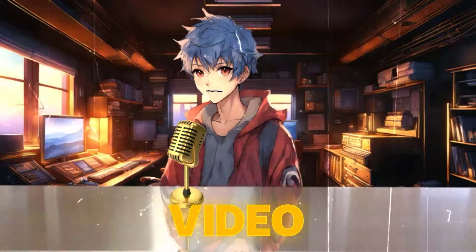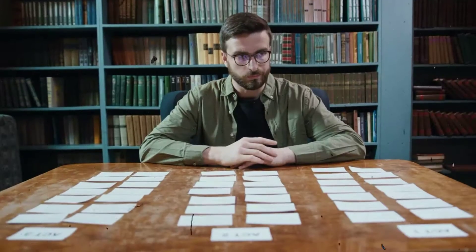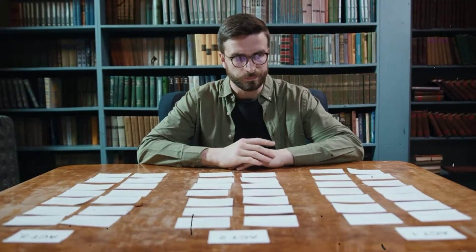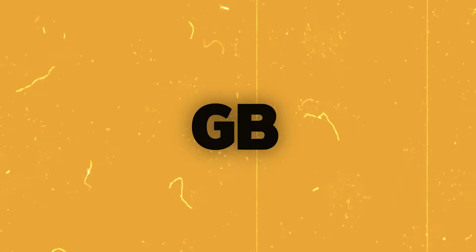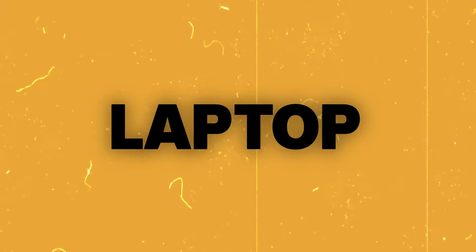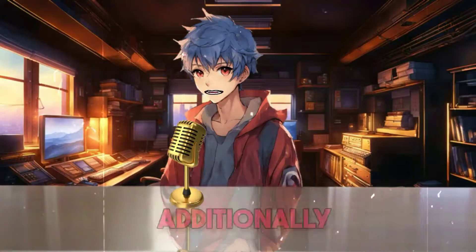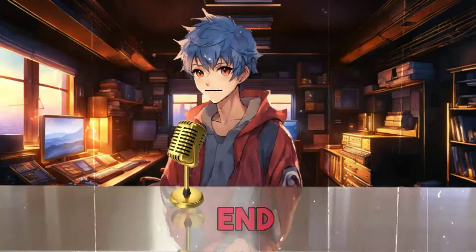In today's video, we will search for the answer to this question and conduct a live test of Android OS on my 1GB RAM laptop. Additionally, towards the end, we will also test some games.